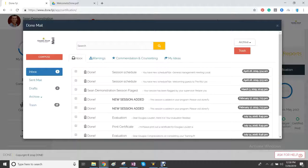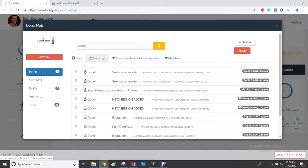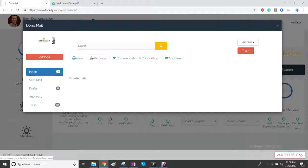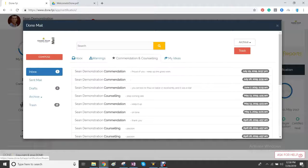We have the done mail, which you click on the icon at the top of the page. And here it keeps a record of your mails, your warnings, commendations and counsellings.